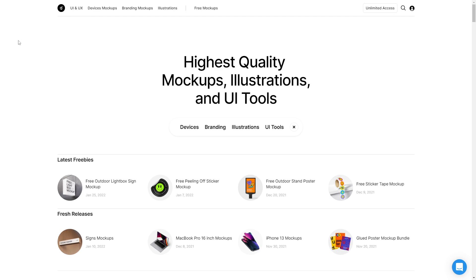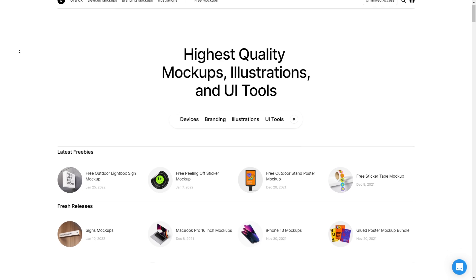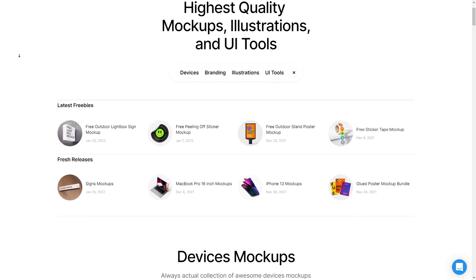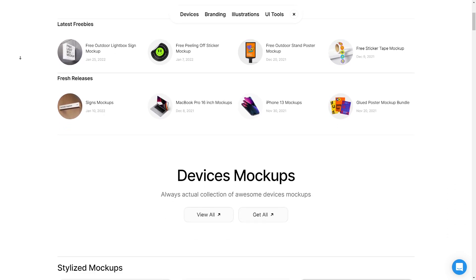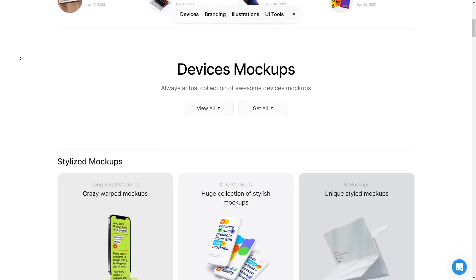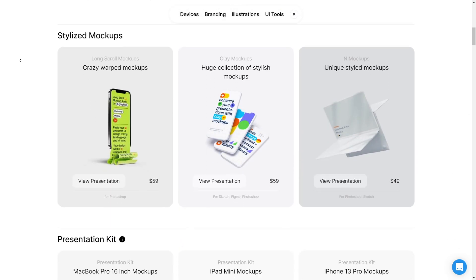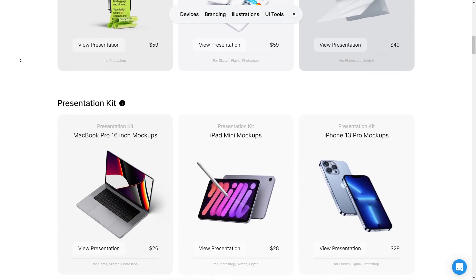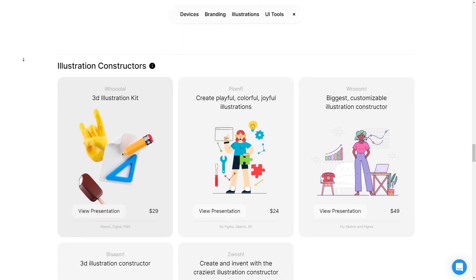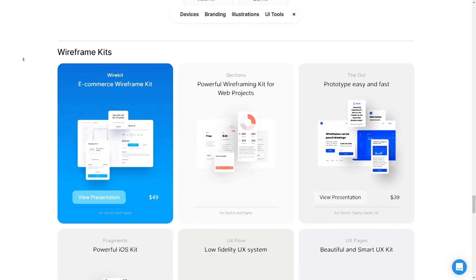This video is sponsored by LSGraphics. LSGraphics is a platform where you can download top-notch free and paid mockups, illustrations, and UI kits.